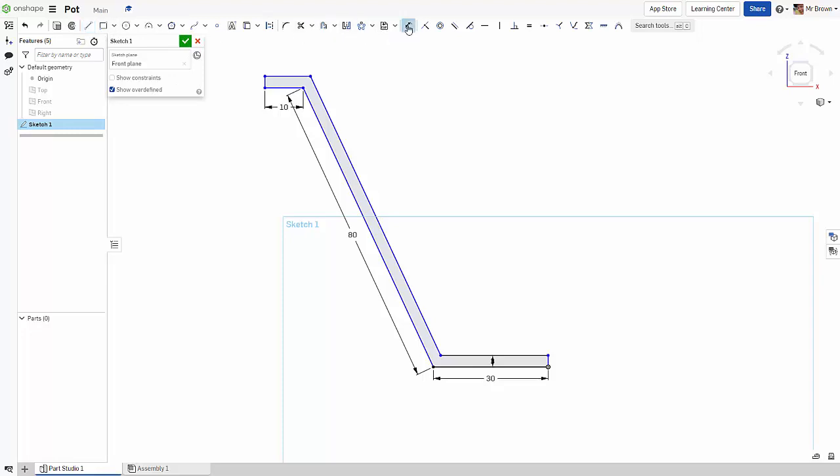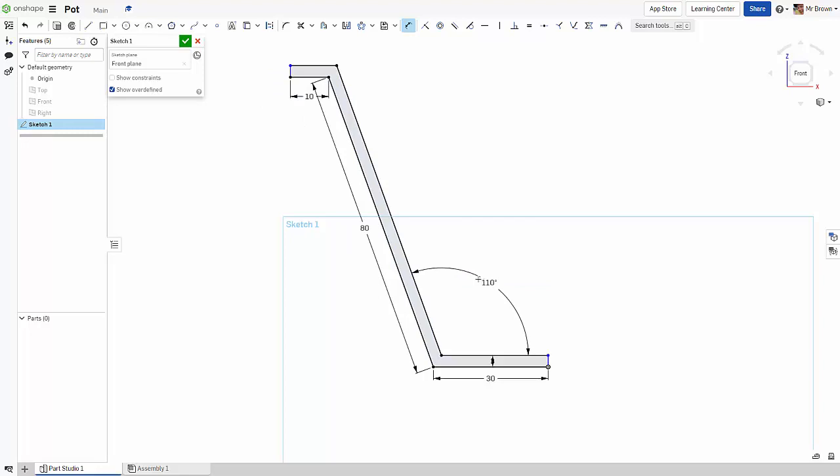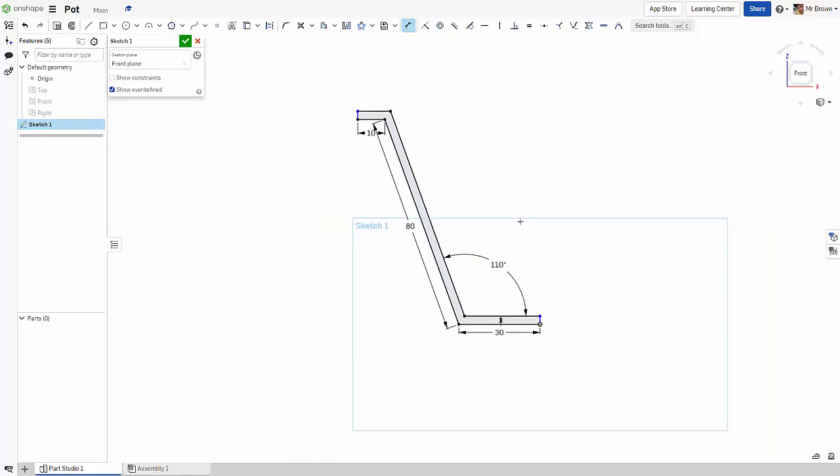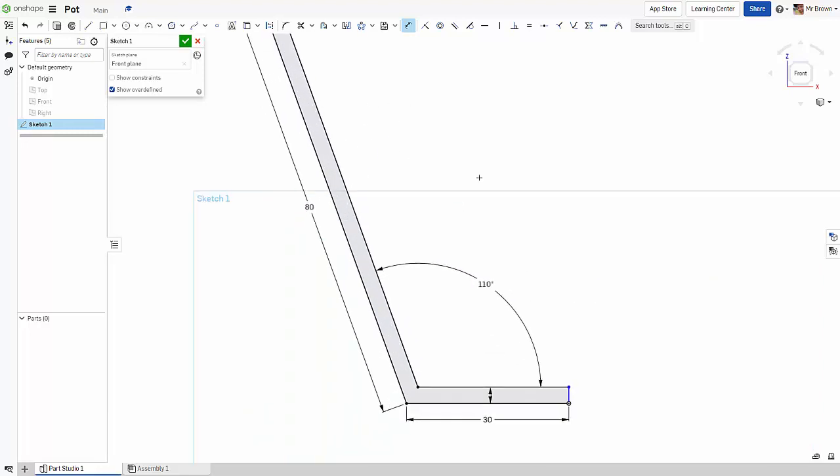What we might do is grab a dimension and make a dimension here. So 115, it's not actually looking too bad. I might bring it in a little bit. And that's fantastic. 110, that will do. Press escape.